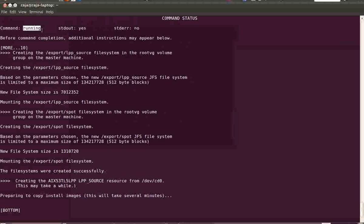By this we have completed NIM master server configuration.